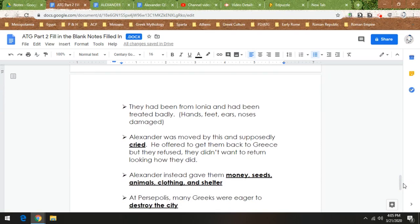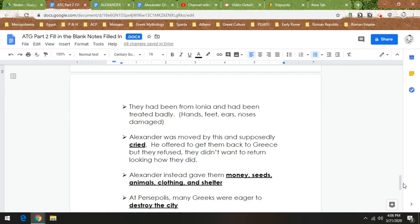Now when the Greek army under Alexander's control gets to Persopolis, a lot of them want to destroy the city. And they're saying to Alexander we need to destroy this. And Alexander at first is like no, I'm a conqueror, I want to keep control of this.